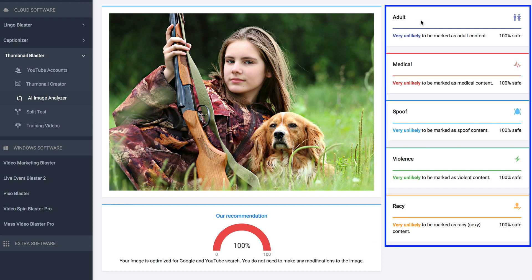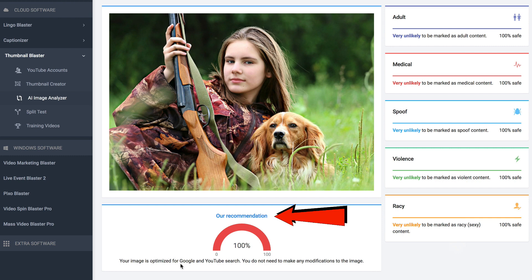The software has analyzed the image under adult, medical, spoof, violence, and racy. It's not adult, unlikely to be marked as medical content, unlikely to be marked as spoof content, very unlikely to be marked as violent content, and unlikely to be marked as racy content. The recommendation is your image is optimized for Google and YouTube search — you do not need to make any modifications. If you have any doubts about using an image for your thumbnail, run it through the AI image analyzer. It's a fantastic tool that comes with the software.